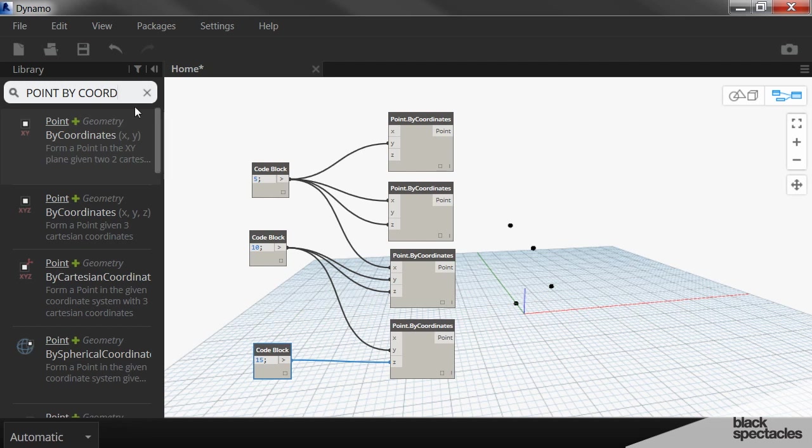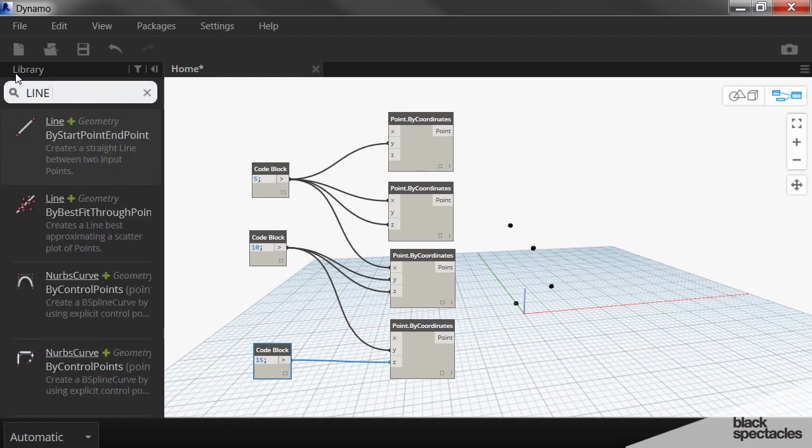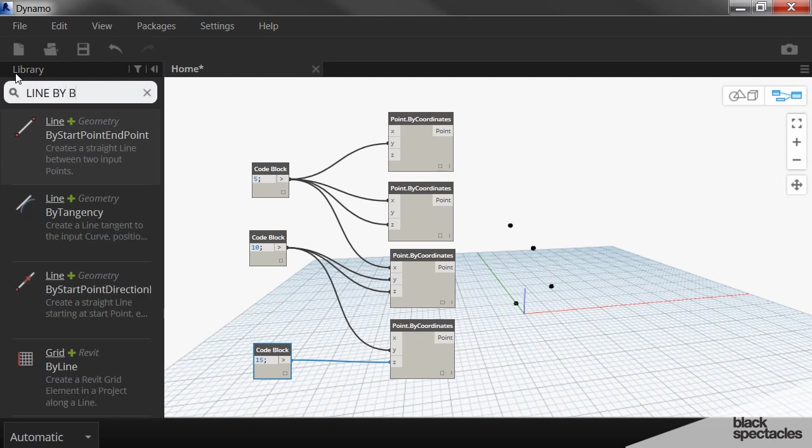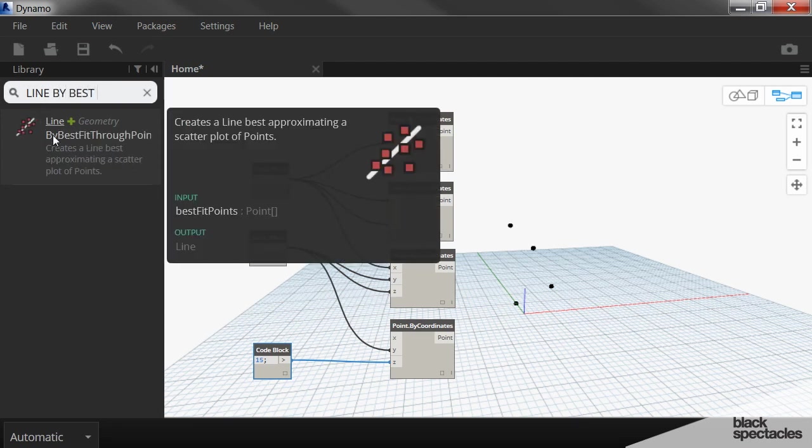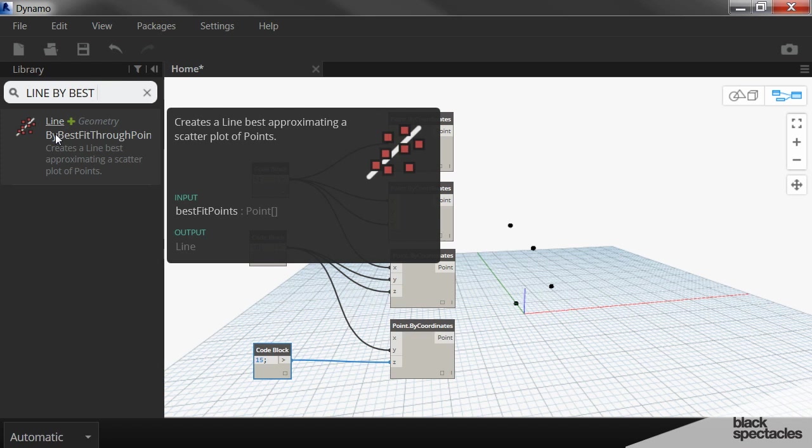And now I want to create a line that fits through those points. Now, keep in mind, it's a line, so that means it's going to be a straight line. The node that we're looking for is line by best fit through points. And so this is what it looks like. That little icon of that node pretty much explains what this node does. You have this constellation of points, and then based on the position of those points, it draws a line that best fits through those points.